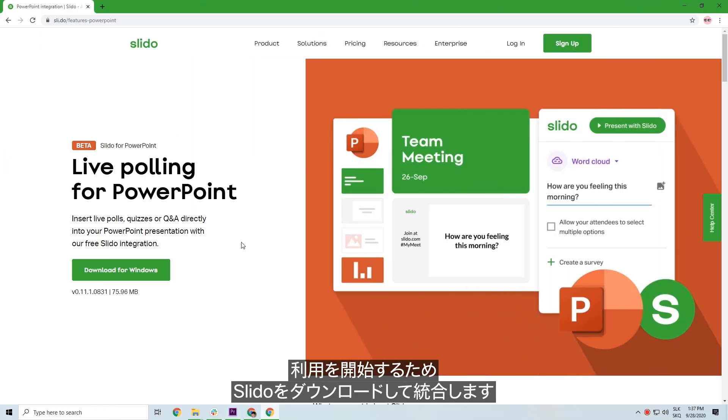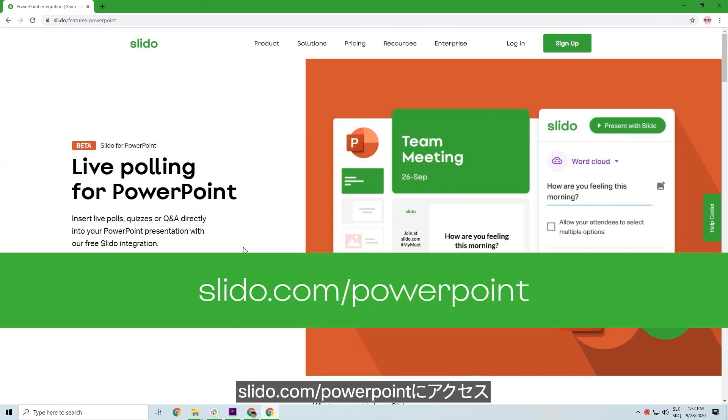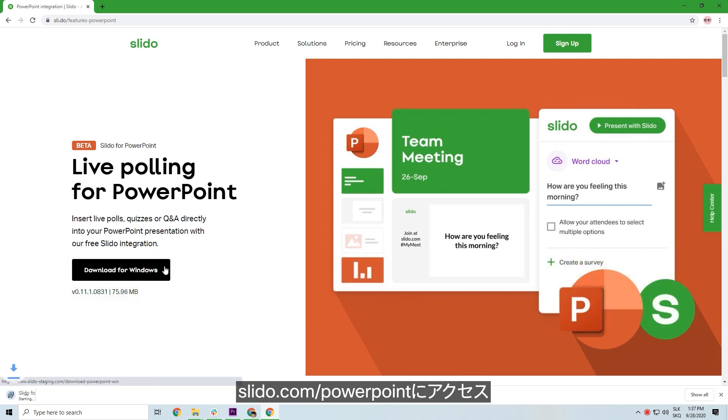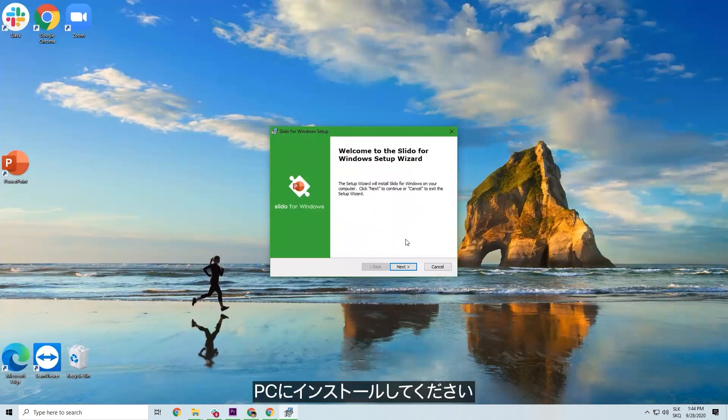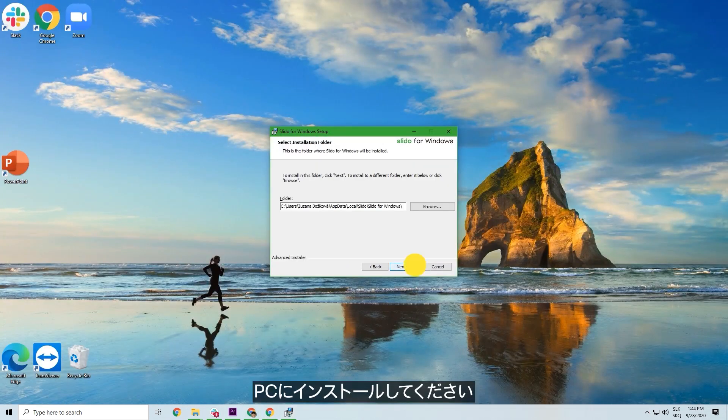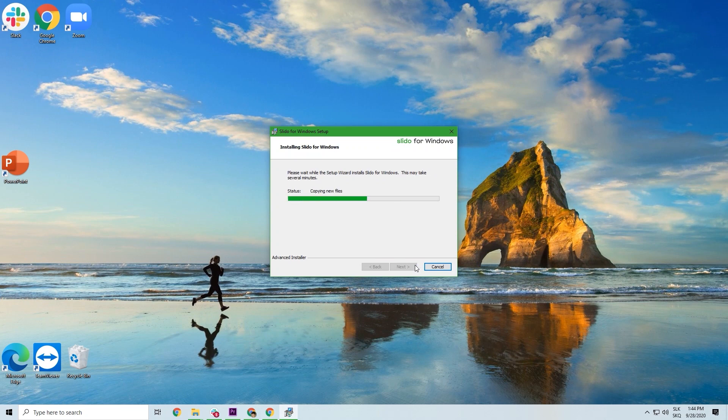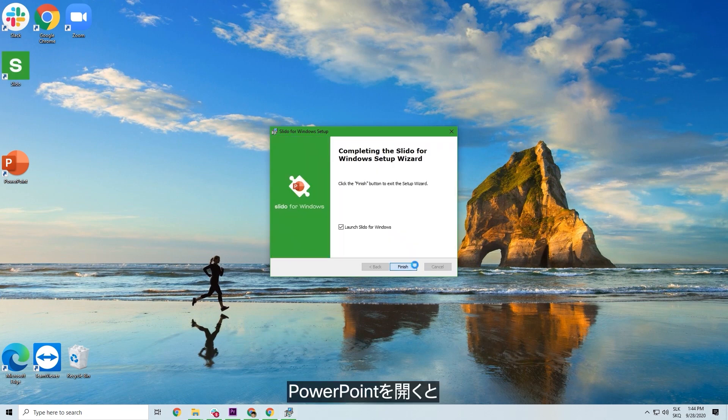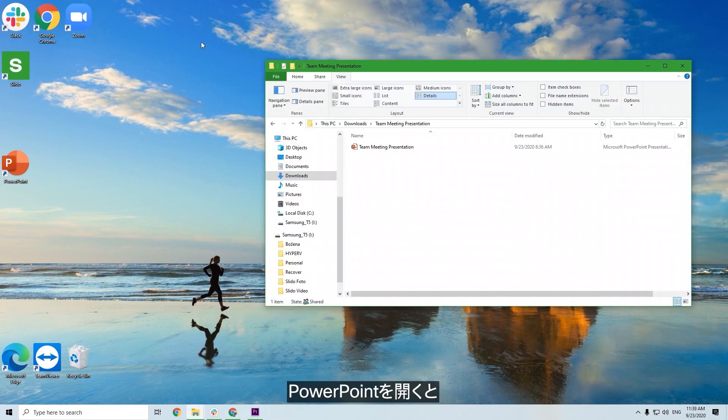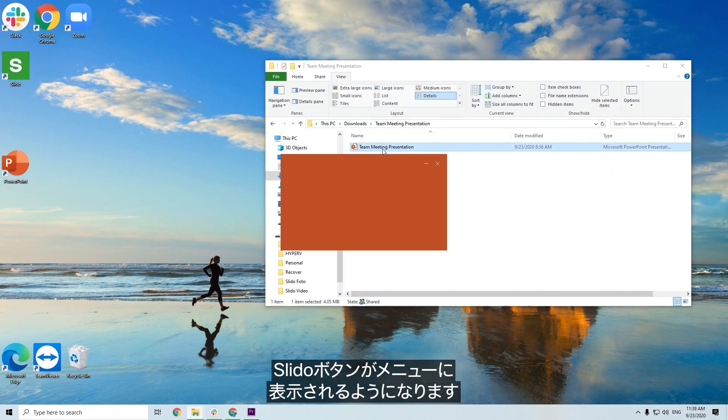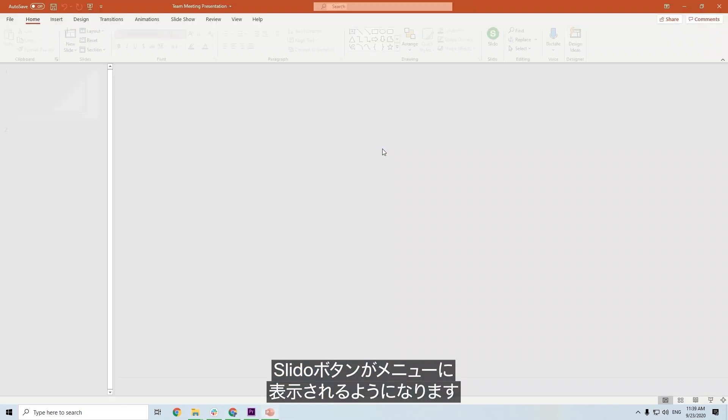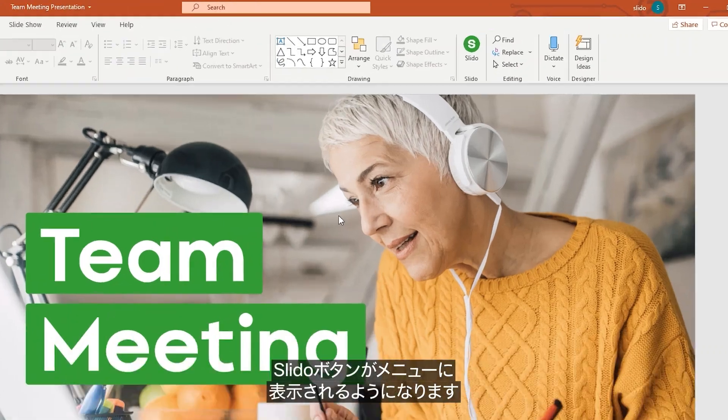To get started, download the integration from slido.com/PowerPoint and install it on your computer. Then just open your PowerPoint, and you'll be able to see the Slido button in the menu.